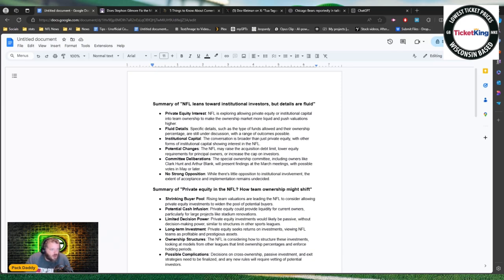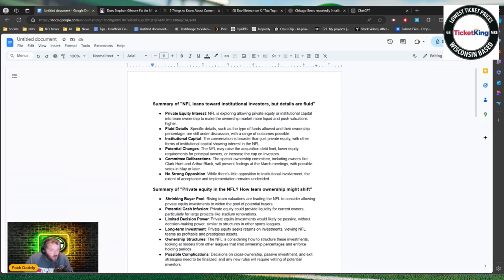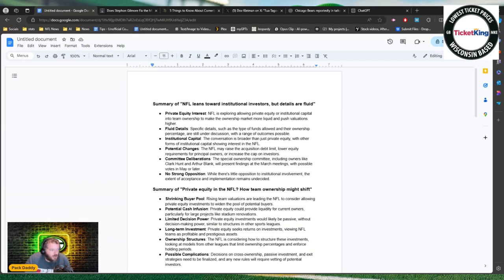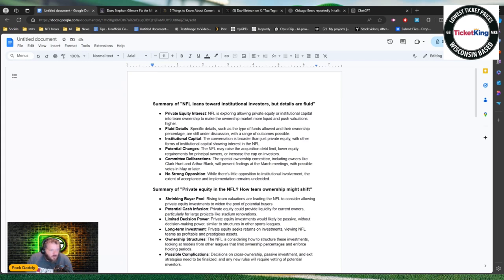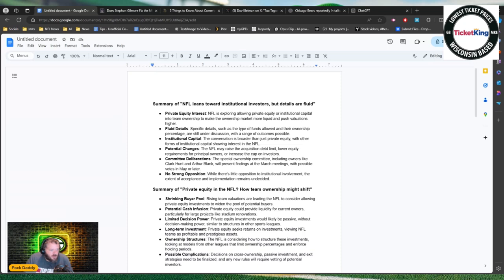Lower equity requirements - right now you have to have a minimum stake. If we want to get more people involved you lower that minimum entry point because they're opening up the pool to more people so they can open up the pool to more money and increase the cap on investors. Committee deliberation special owners meeting include owners like Clark Hunt and Arthur Blank will present findings at the March meetings with possible votes in May or later. Right now there is no strong opposition. While there's little opposition to institutional involvement, the extent or acceptance of implementation remains undecided.